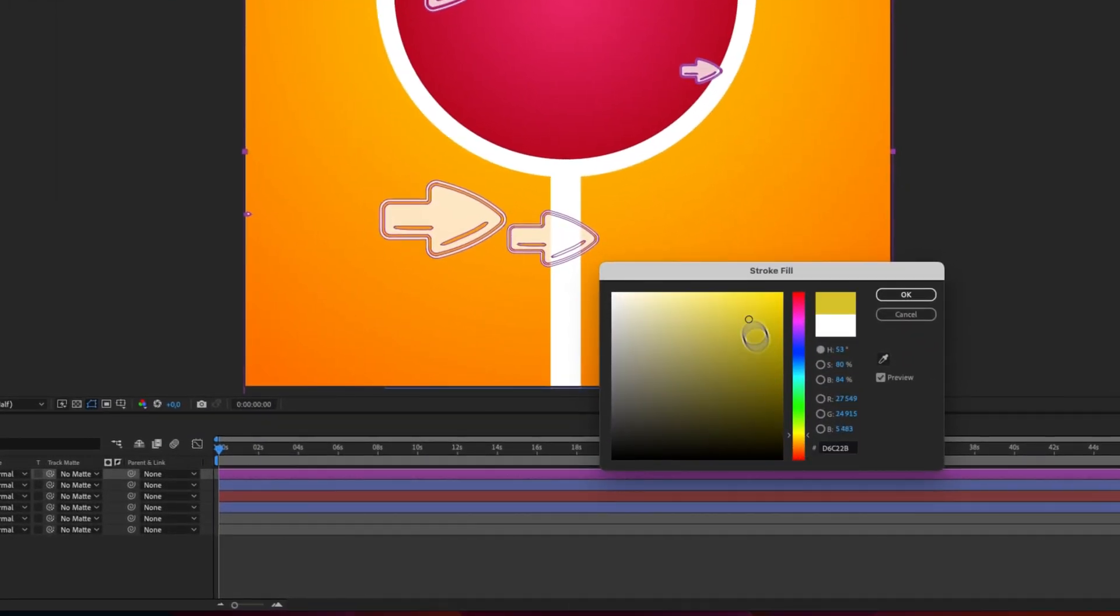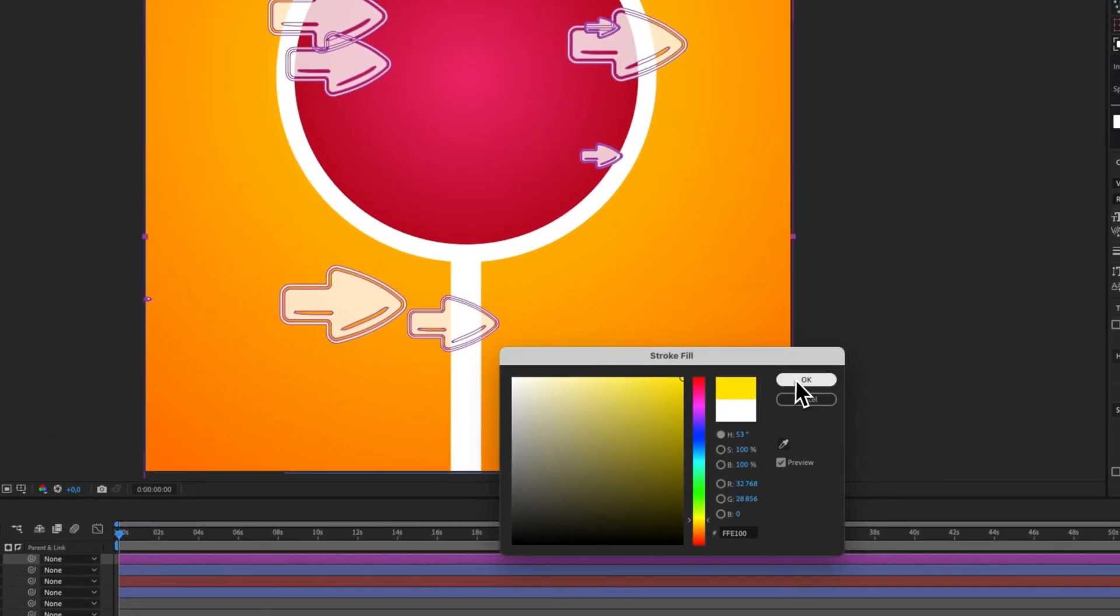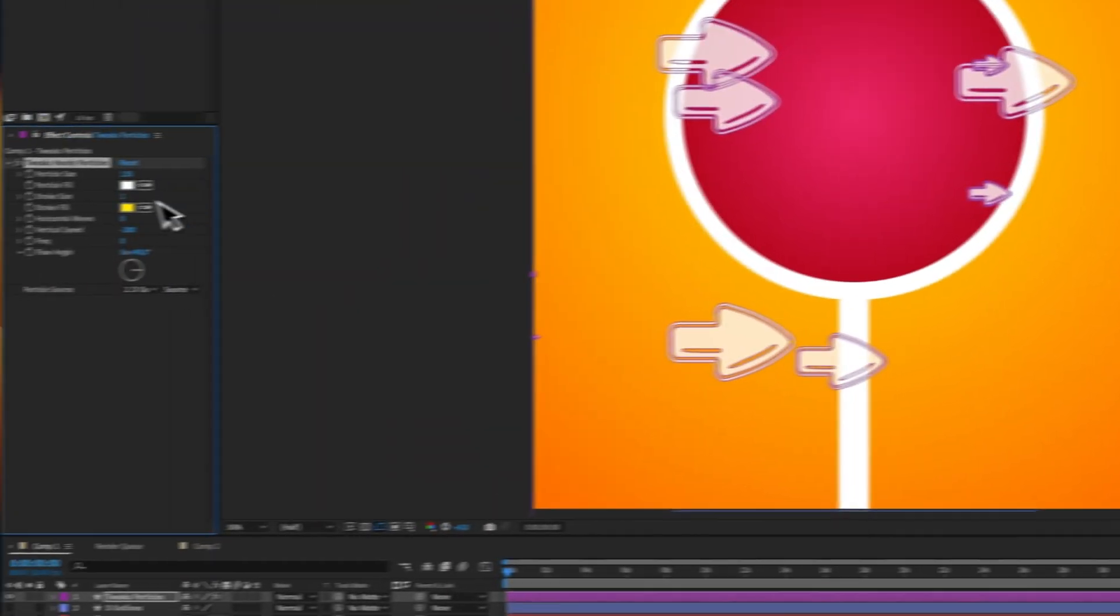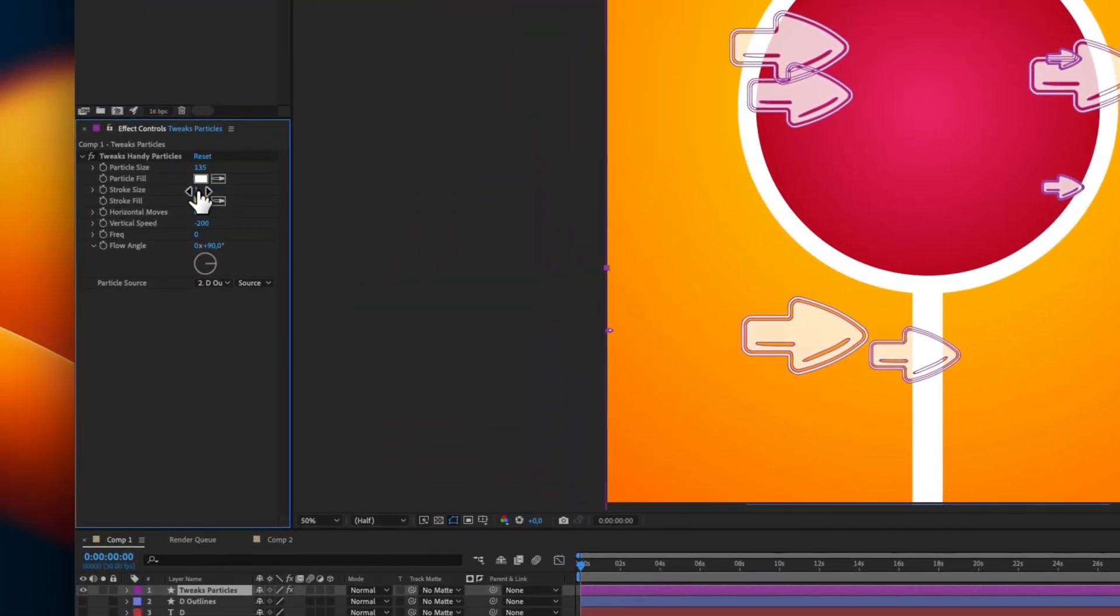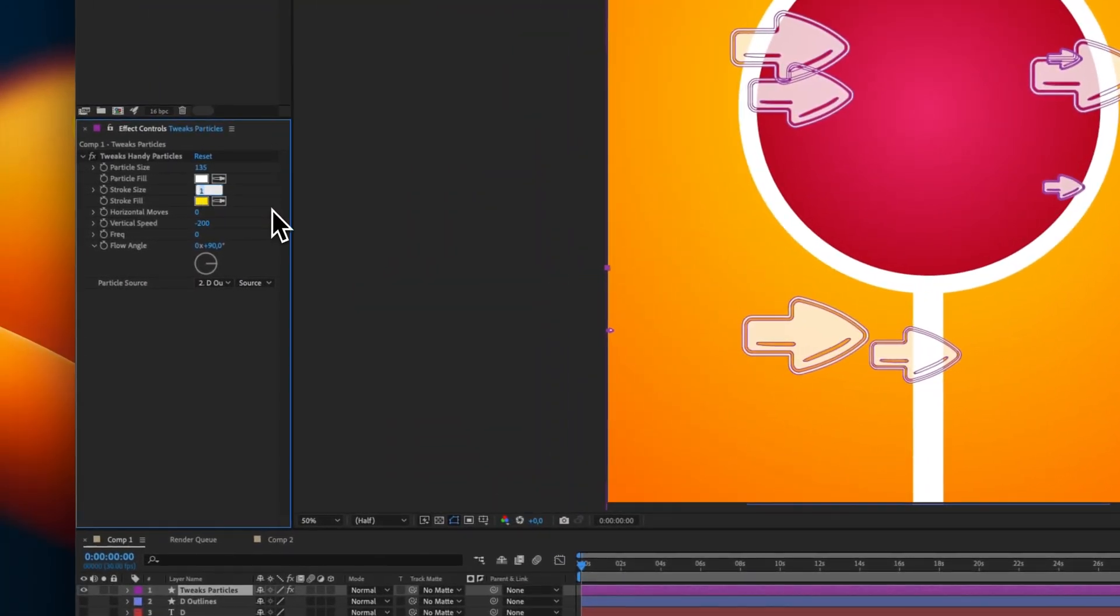Let's say, a punchy yellow. And maybe, the stroke side would be five points. Okay.